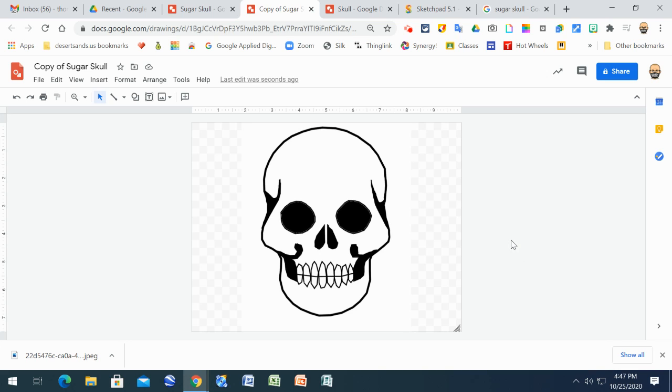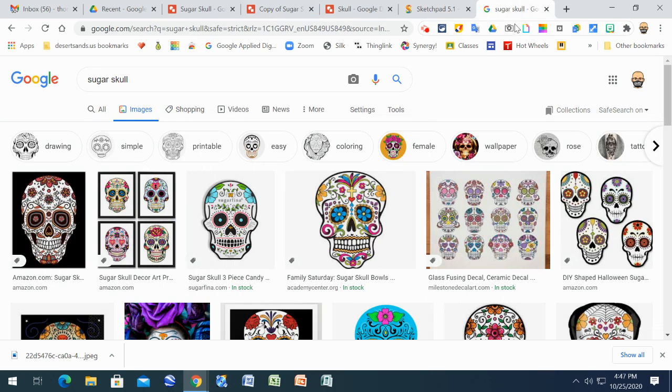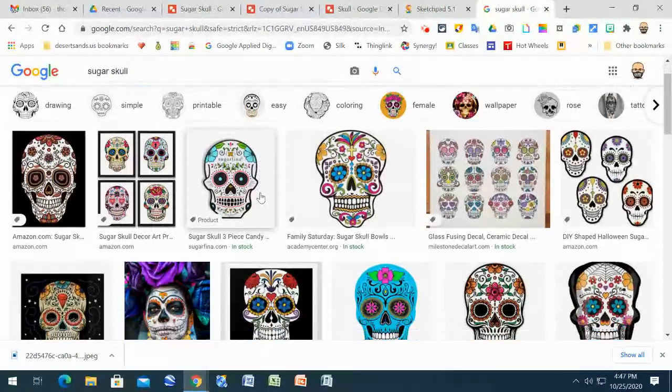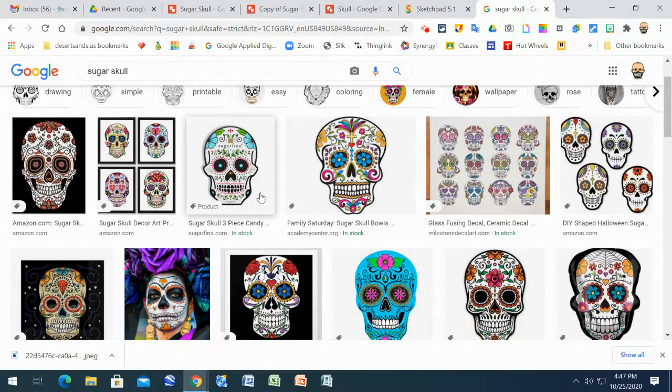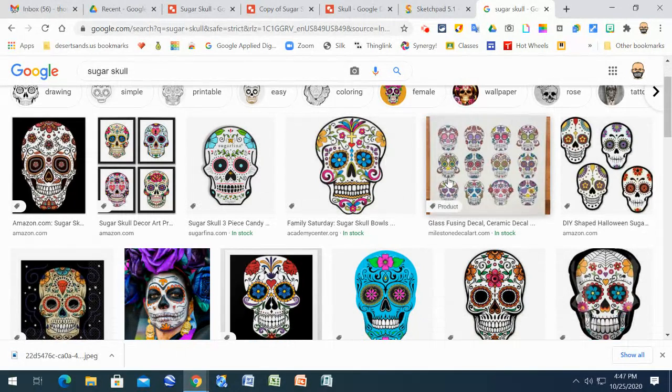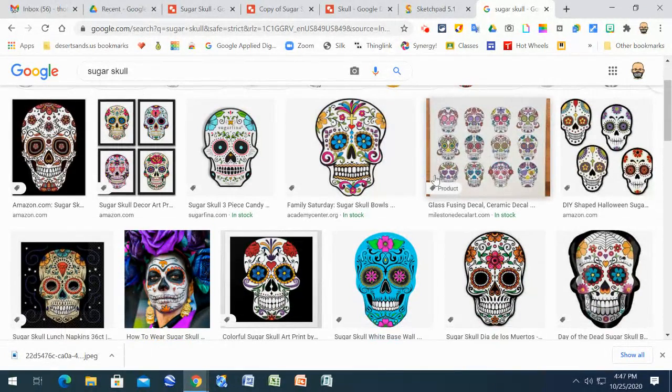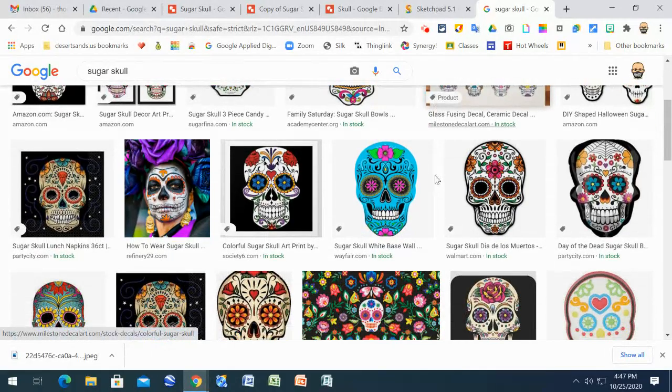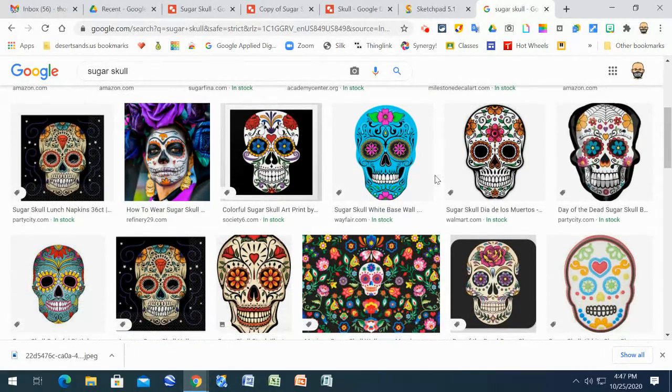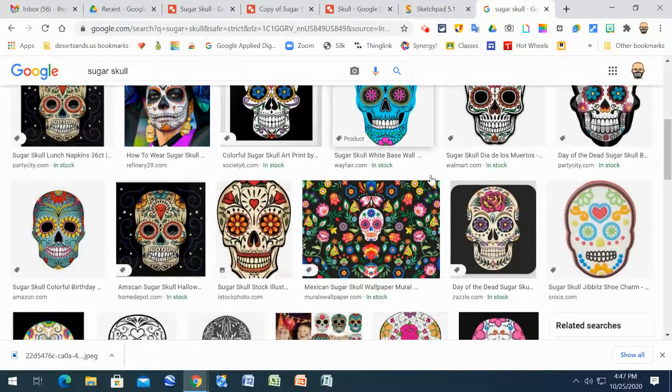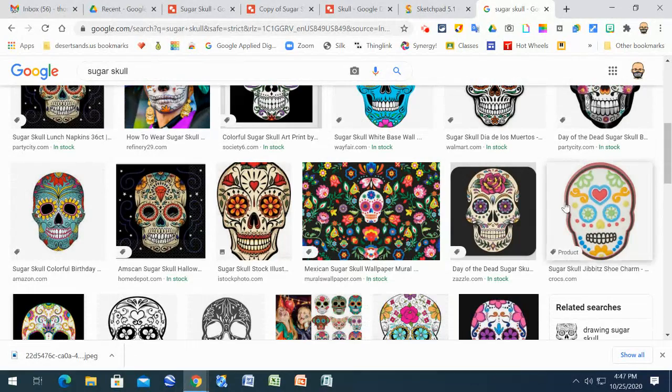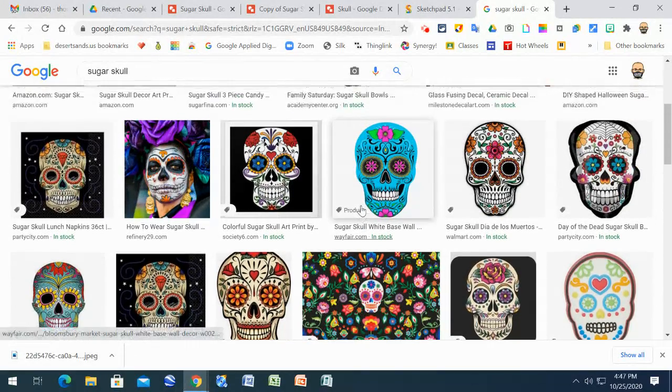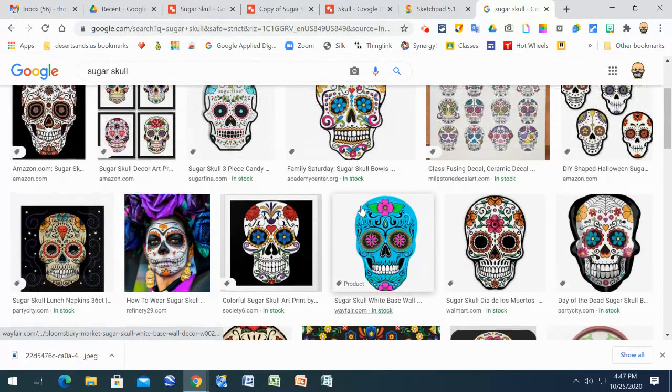Okay, today we're going to be making sugar skulls. To give you a little idea about sugar skulls, they are images usually used for Day of the Dead to represent family members or those that have been lost. There are different styles as you can see.